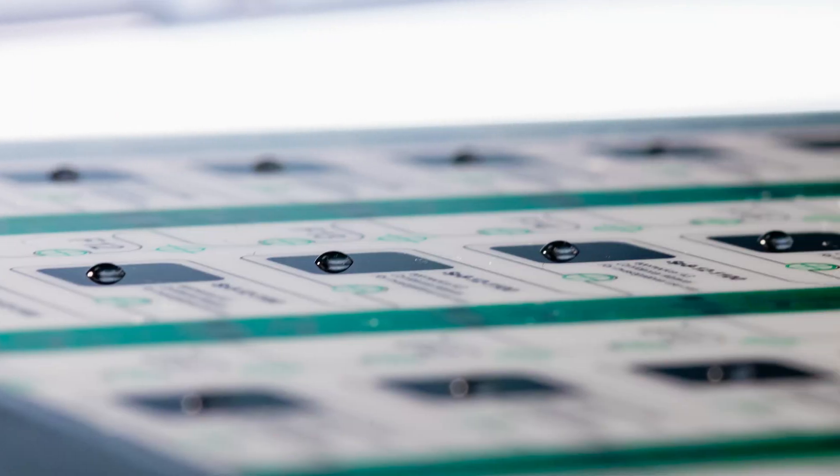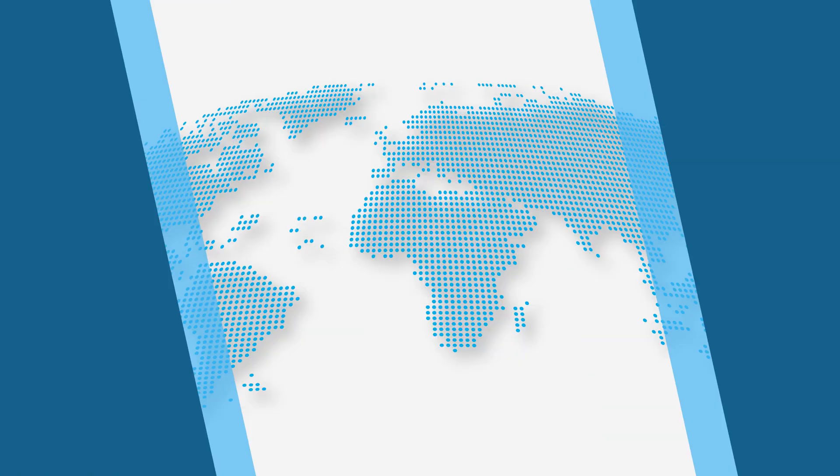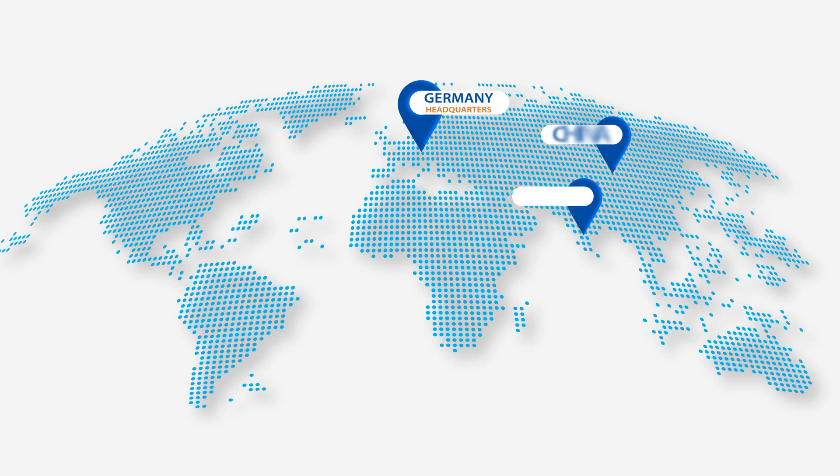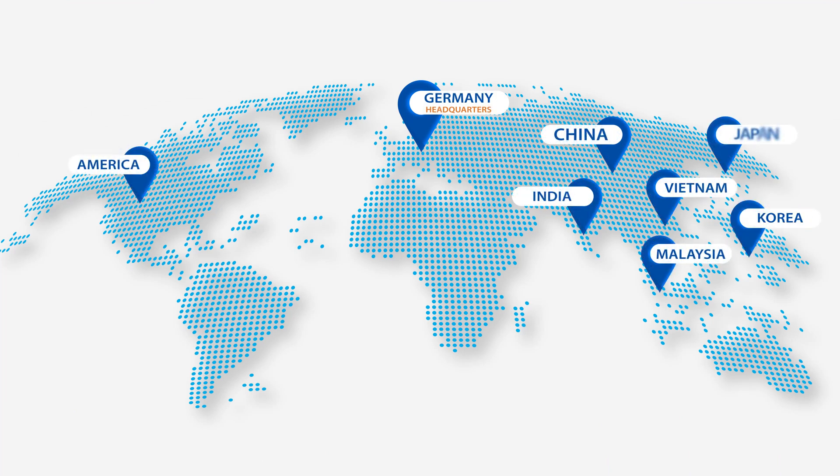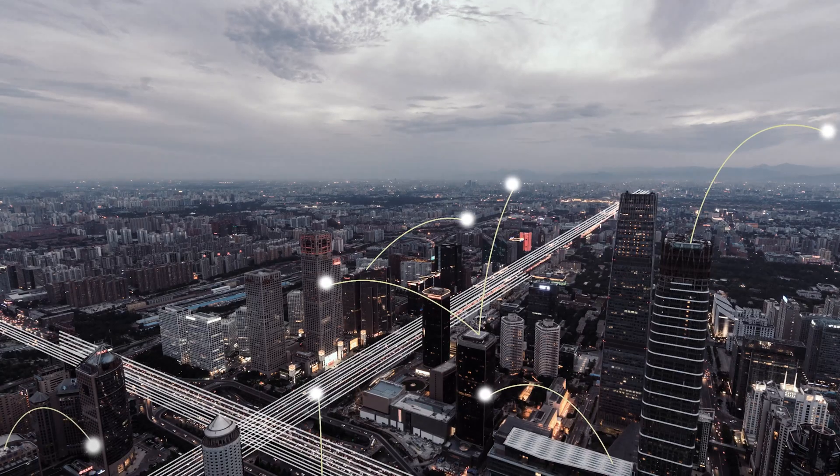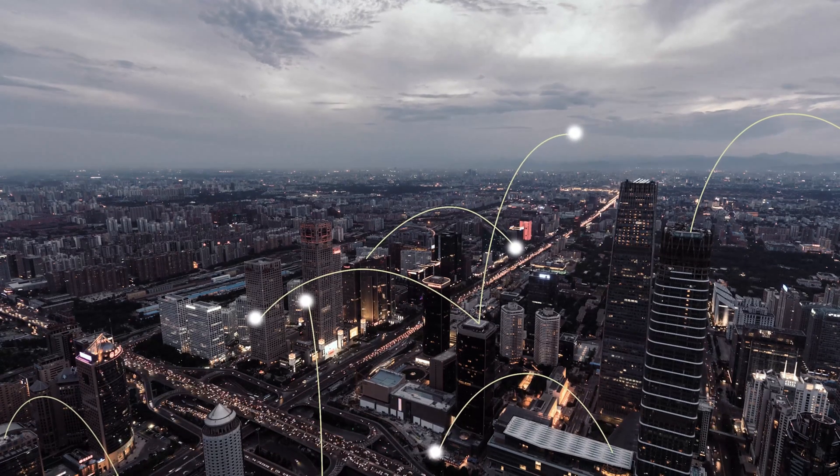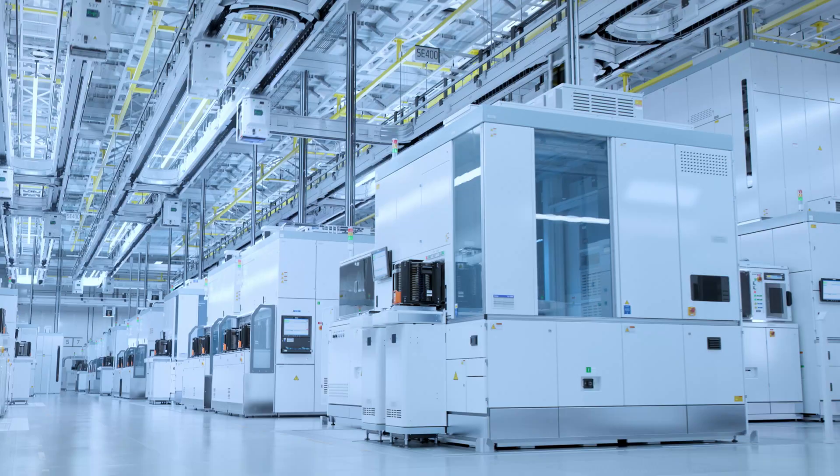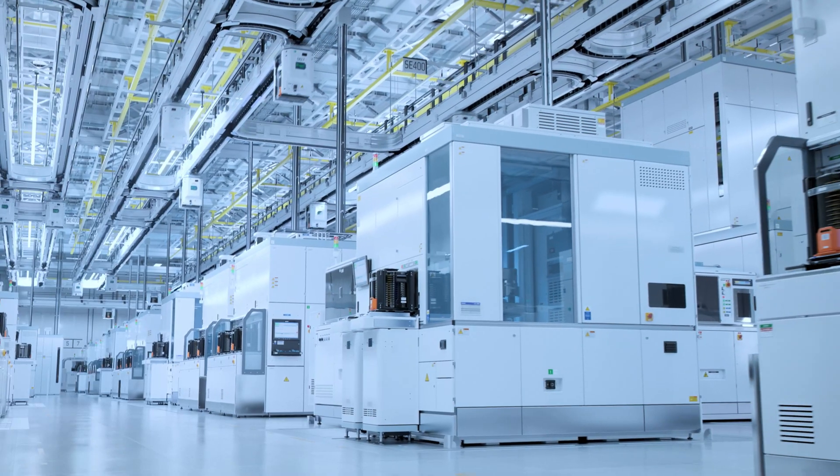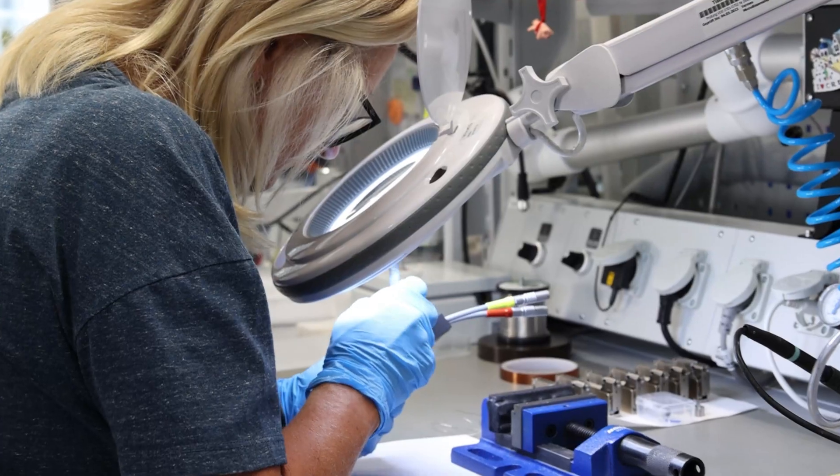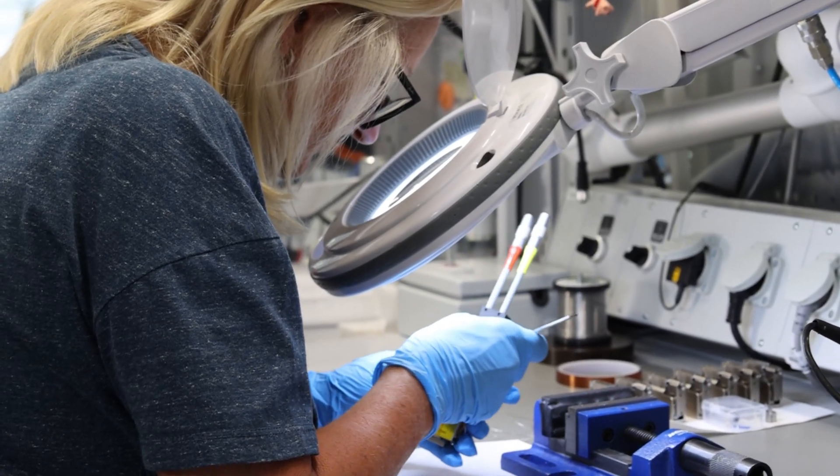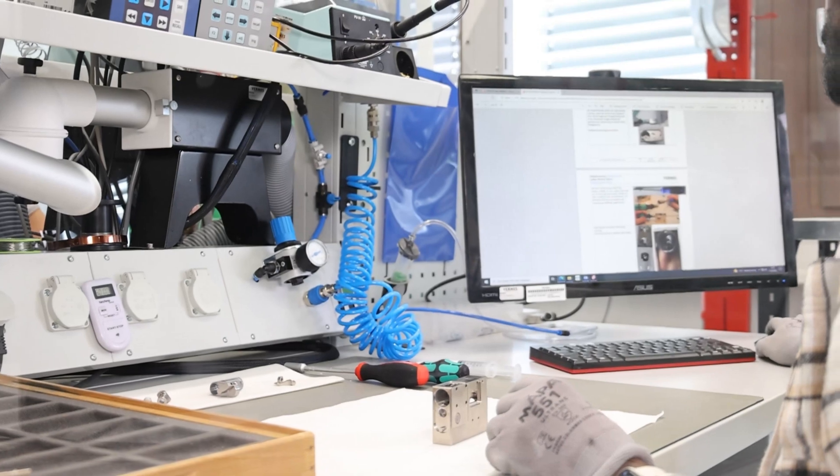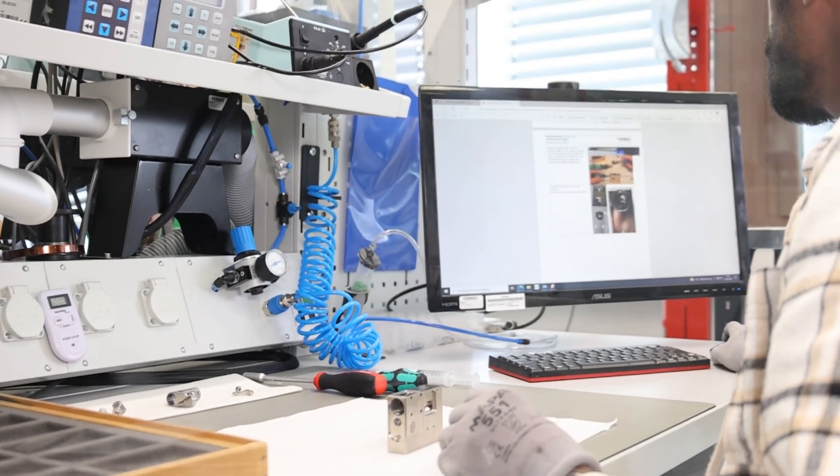Our global network of offices enables us to respond quickly and effectively to changing market conditions and customer needs. Leveraging decades of innovation and design leadership, we have transformed from a dispensing-centric company to the Vermis Group.